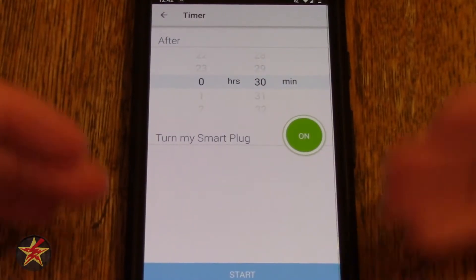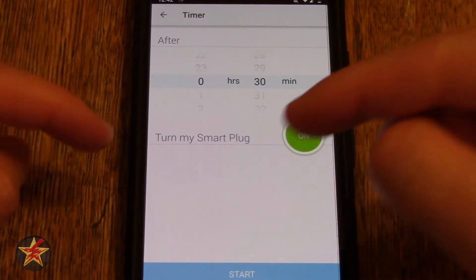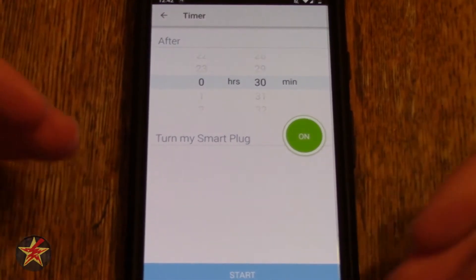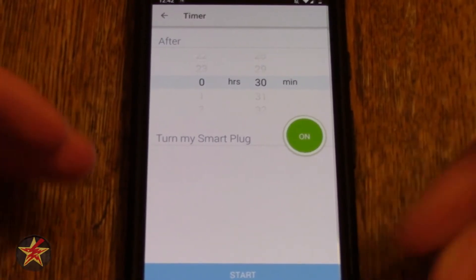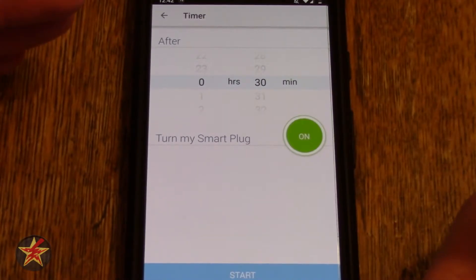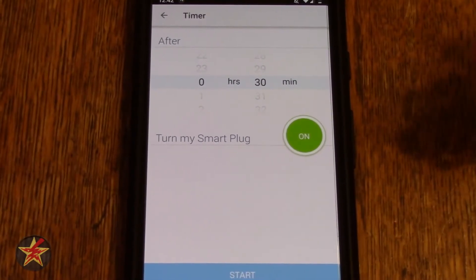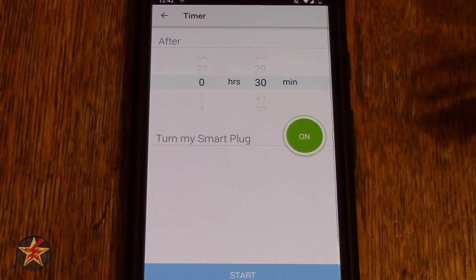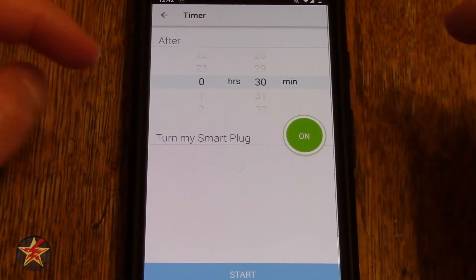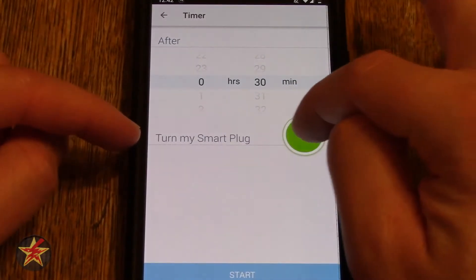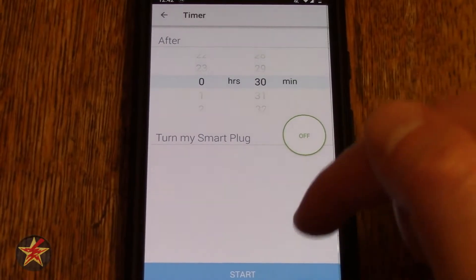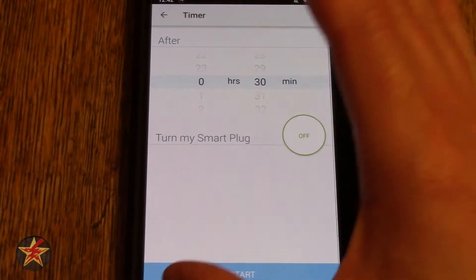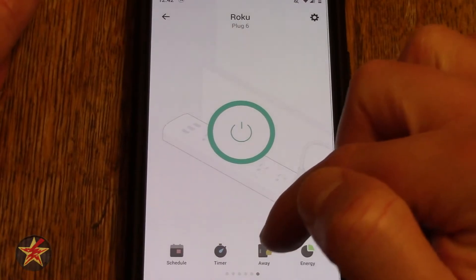Timer — this allows you to either turn on or off your smart plug after a set amount of time. Generally you want to turn it off after a certain amount of time. Think of it as a mandatory sleep timer for children. So you can come in here, set 30 minutes, turn off, and then start — so after being on for 30 minutes, it will turn itself off.